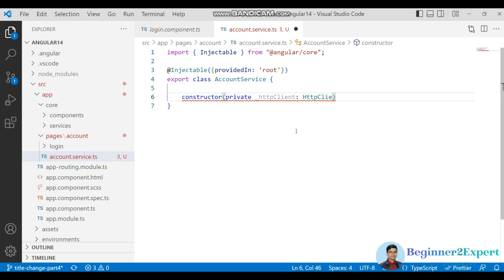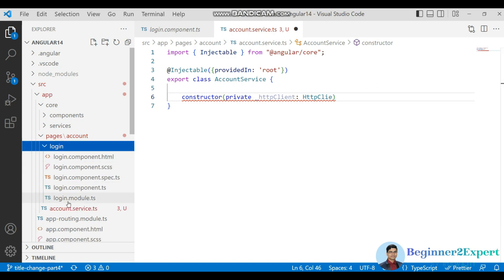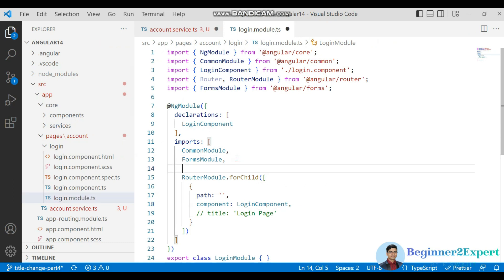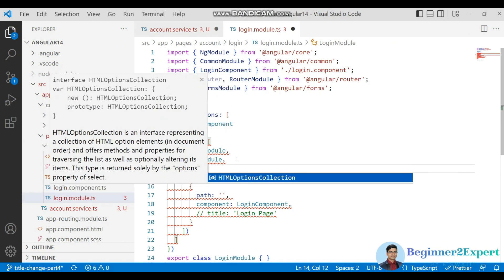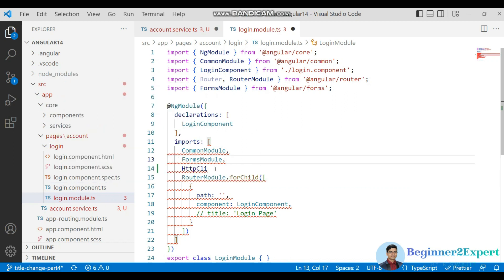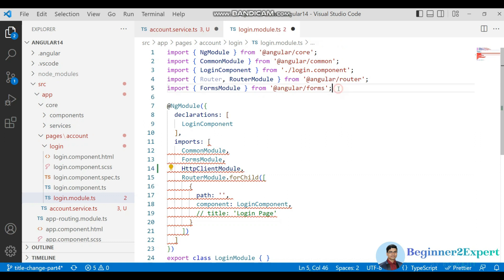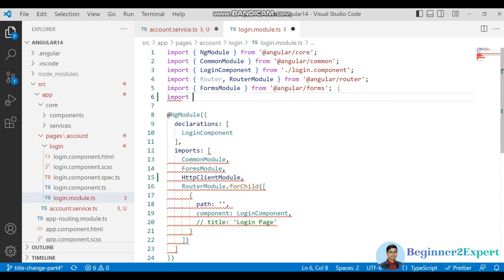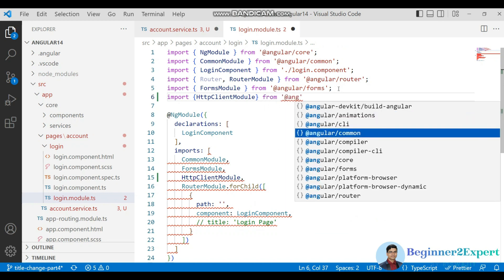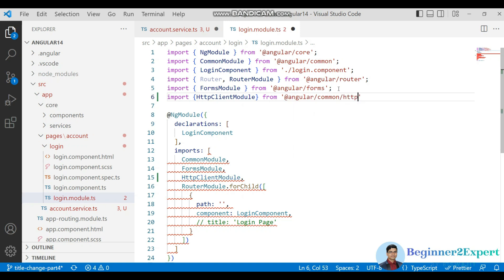Here it is not resolving HttpClient — that's a predefined service from Angular. What we need to do is go to the login module and register HttpClientModule. Let me add it manually, copy the class name, and import it from '@angular/common/http'. Now I've added that — go back and press Ctrl+Space to get the HttpClient service.